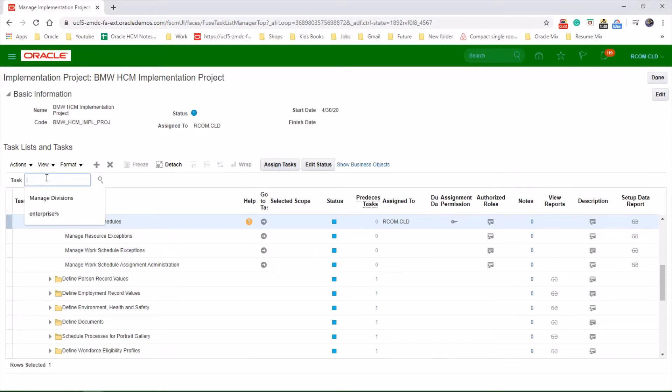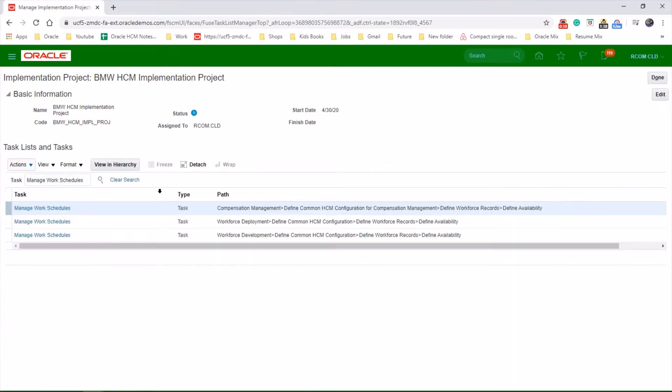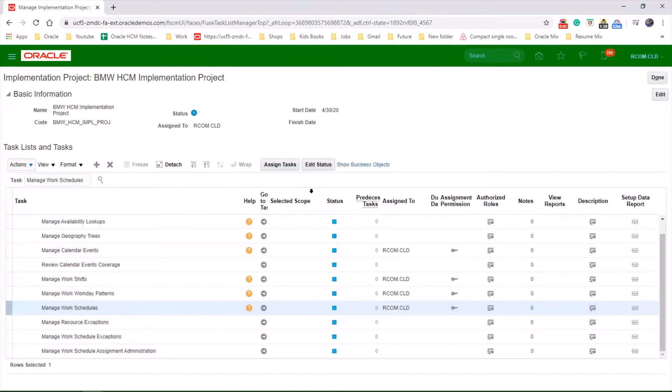Search for the task Manage Work Schedules and launch the task.